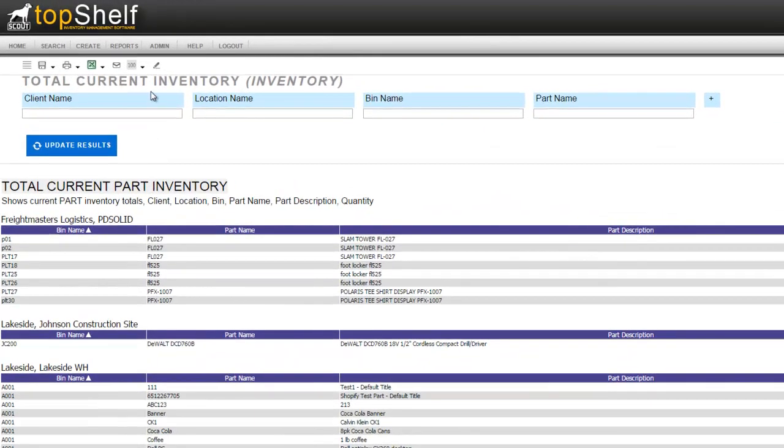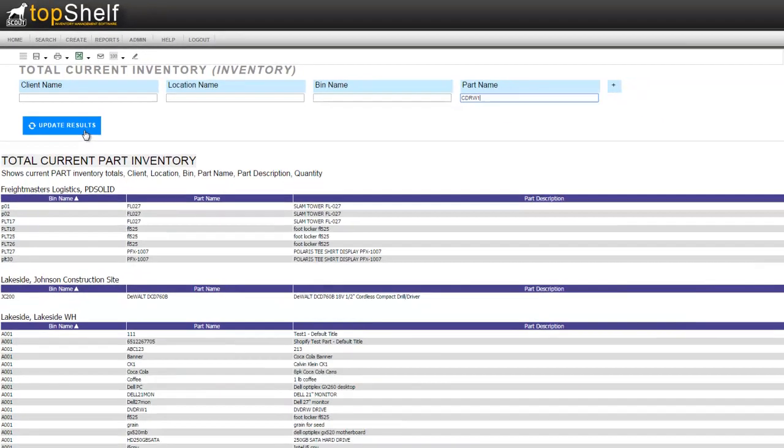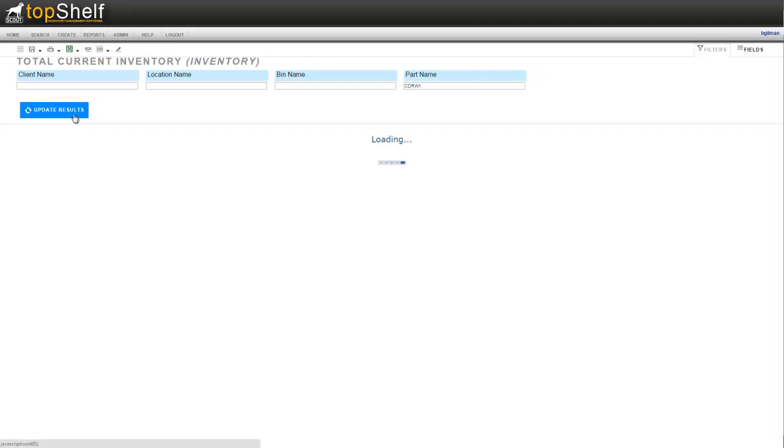This company has multiple locations so it has the option to filter by client and location. It also has a bin filter if you want to see inventory only in a specific bin. And finally there is a part filter. I'm going to enter in a part number here to see all of the inventory I have for this product. After we've entered in the filter click update results.